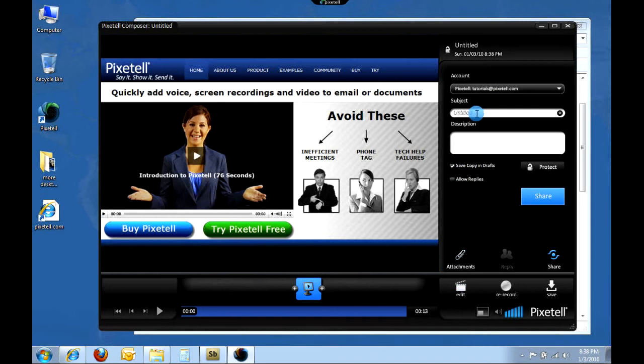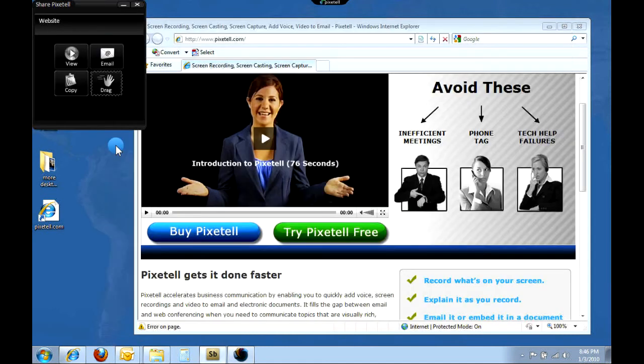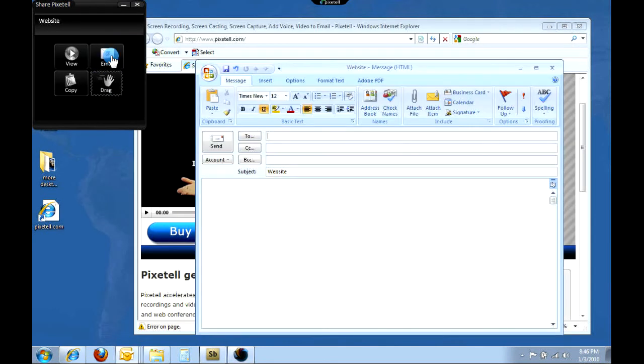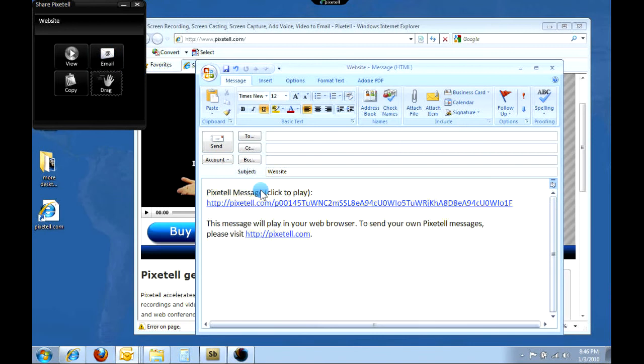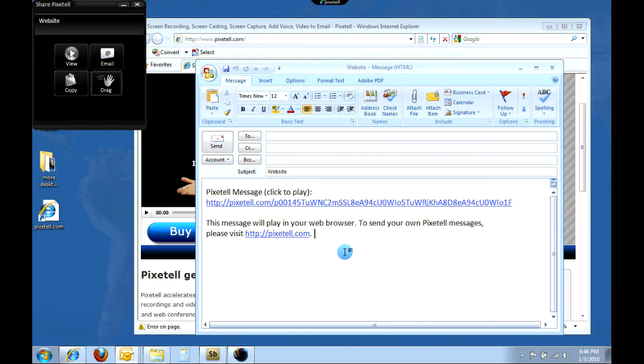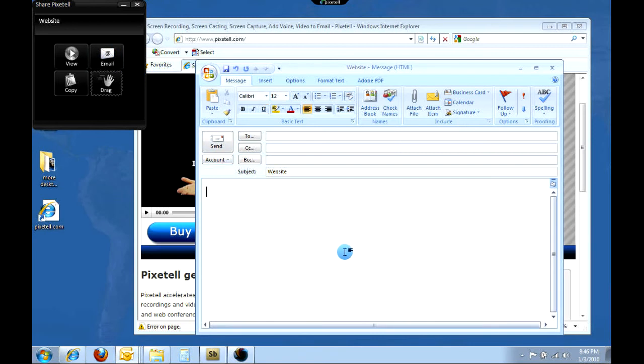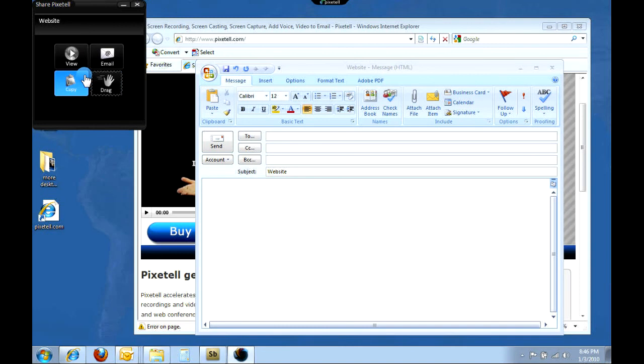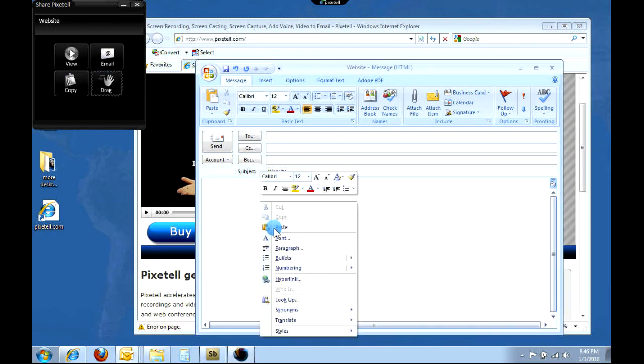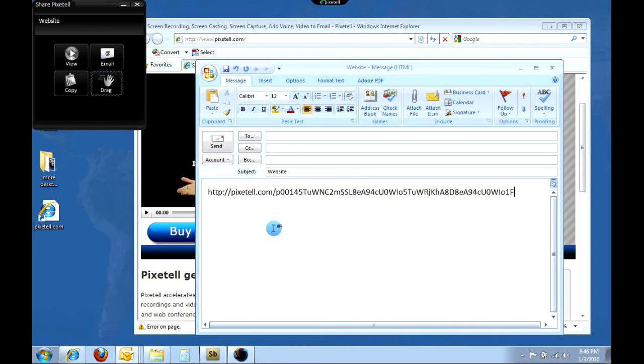Next, I'll give my PixaTel a subject and then click the share button to upload the message to my account. After uploading is complete, I will click the email button to send the PixaTel with my default email program. Your computer may not have a default email program set up, so you may need to copy and then paste the PixaTel link directly into your email.